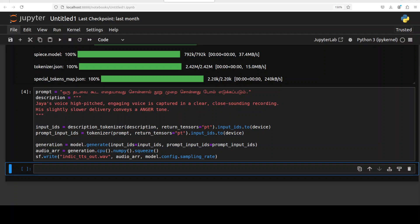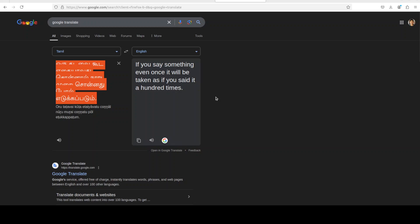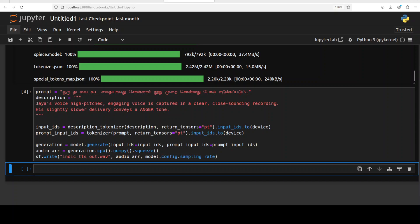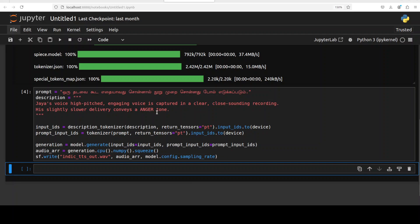In the next example I've given it a Tamil prompt. The Tamil prompt translates to a very famous dialogue by legendary South Indian actor Rajinikanth — something like: 'if you say something even once, it will be taken as if you said it a hundred times.' I translated it from English to Tamil and pasted it here. From the model card I found Jaya's voice, which is high-pitched, engaging, with a bit of an anger tone to convey the aggressive nature of the dialogue. If you're a Tamil speaker, please let me know in the comments if it's correct.